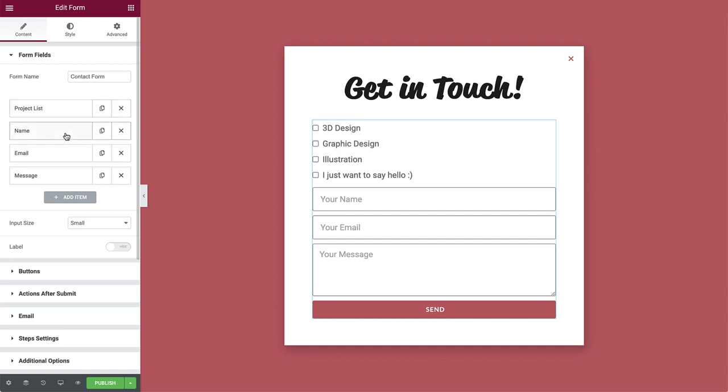Step 1 will include the project type checklist. Step 2, the contact information. And step 3, the message. Before we begin splitting it into steps, let's organize the items by adding a descriptive title for each step.